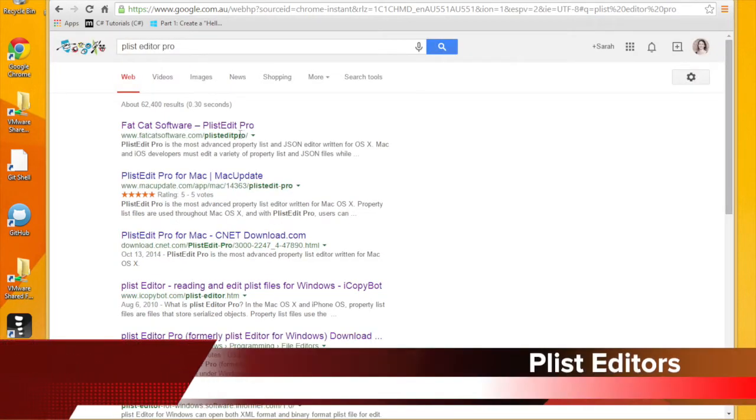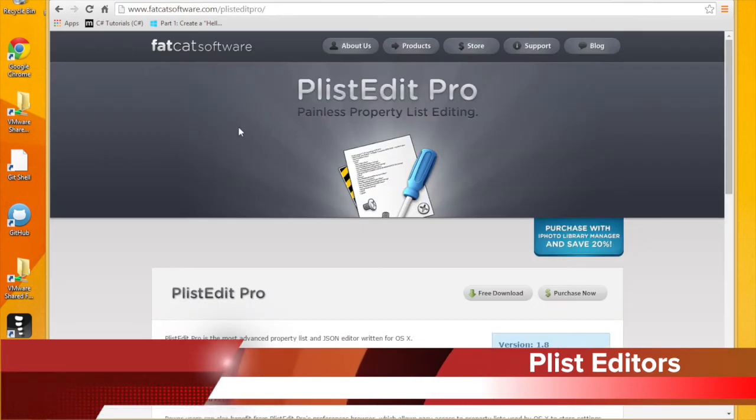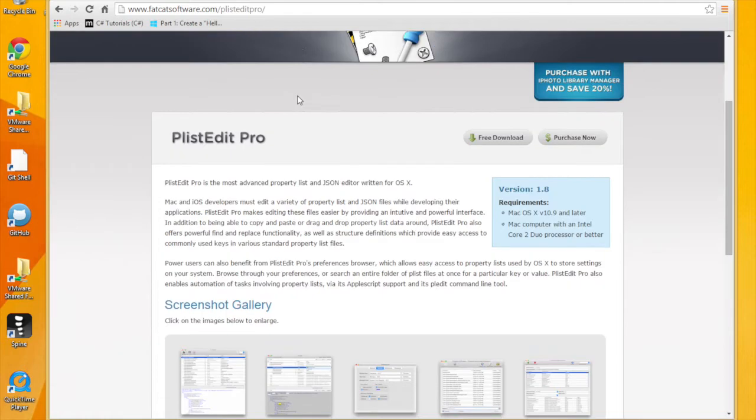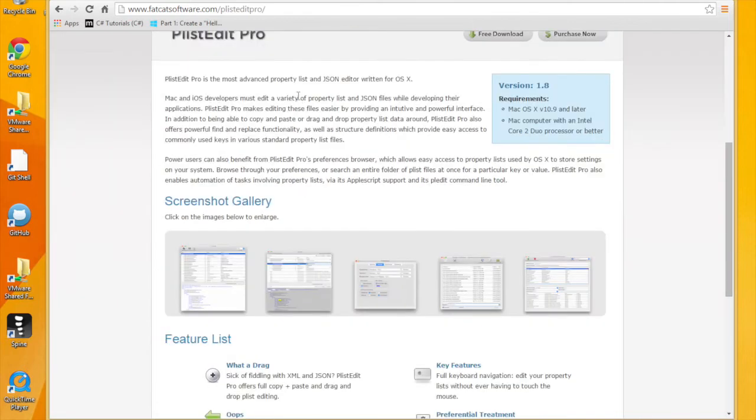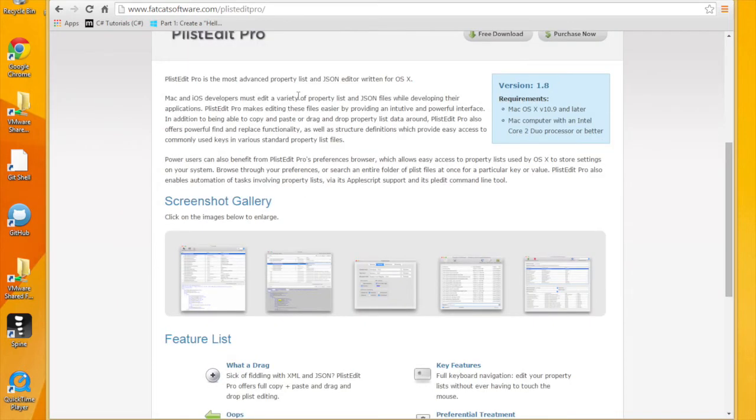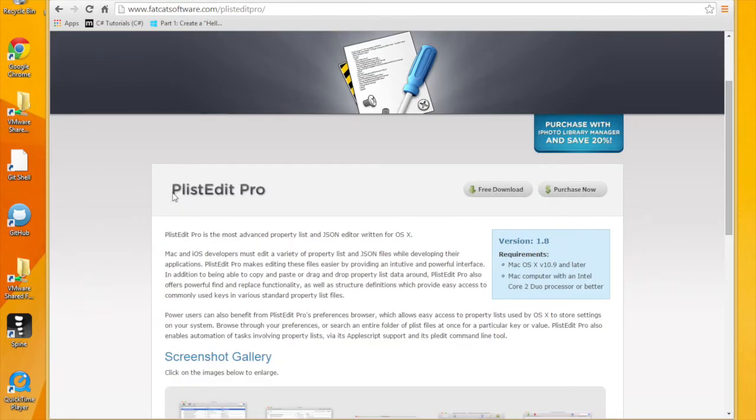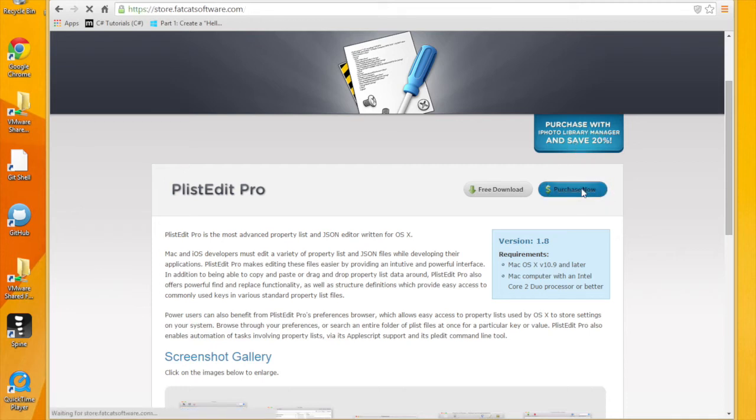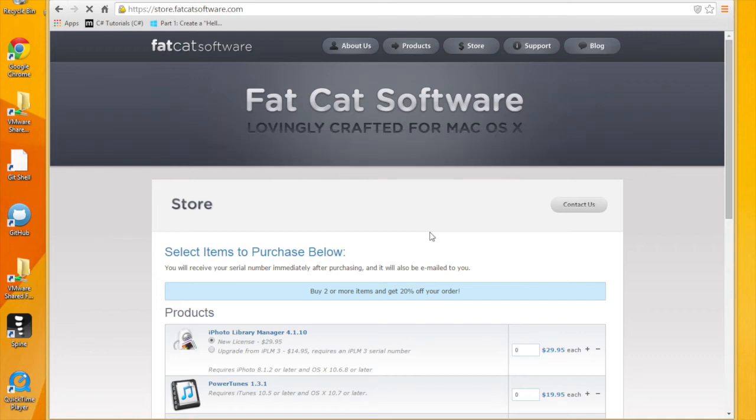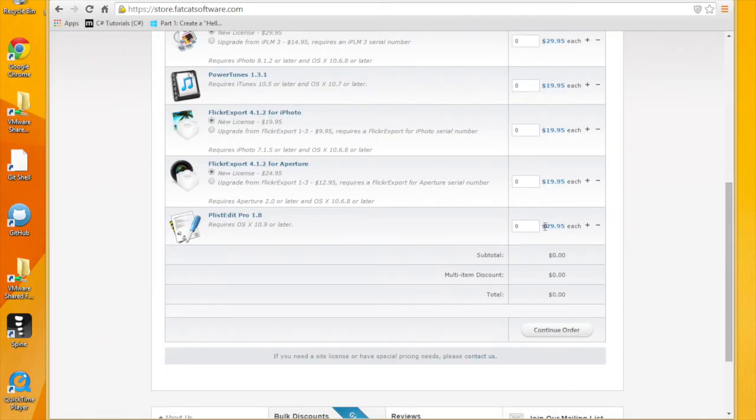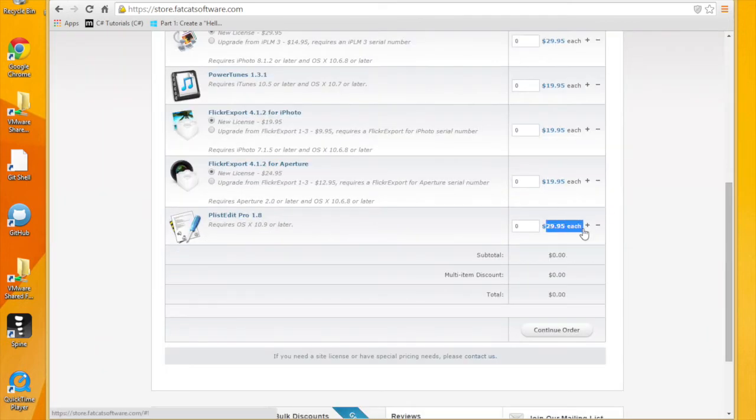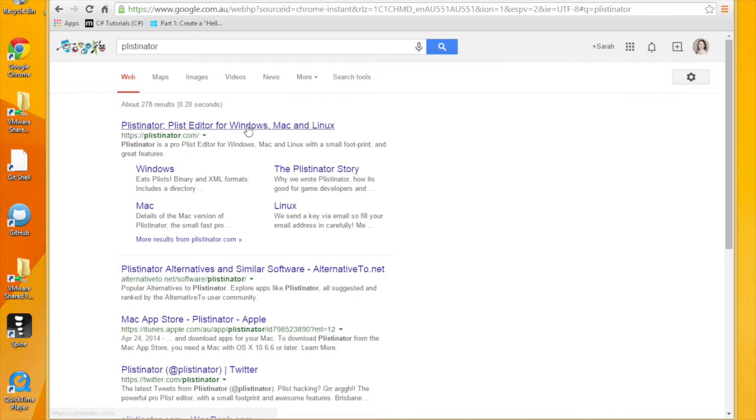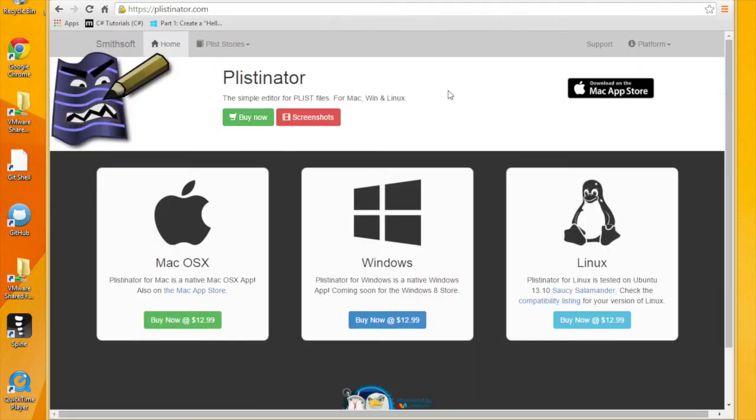Now there is a very very good plist editor out there for pros, it's called plist editor pro strangely enough and the only problem with this guy is of course it only runs on mac, a 30 dollar product. Now I'd be a little biased but what I'm going to suggest to you is if you want to edit plist files go and try a text editor first then try the Vowsoft product.